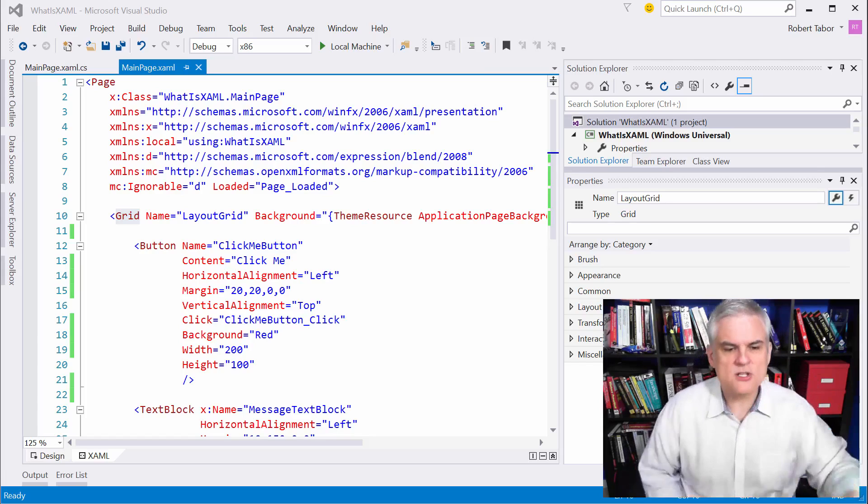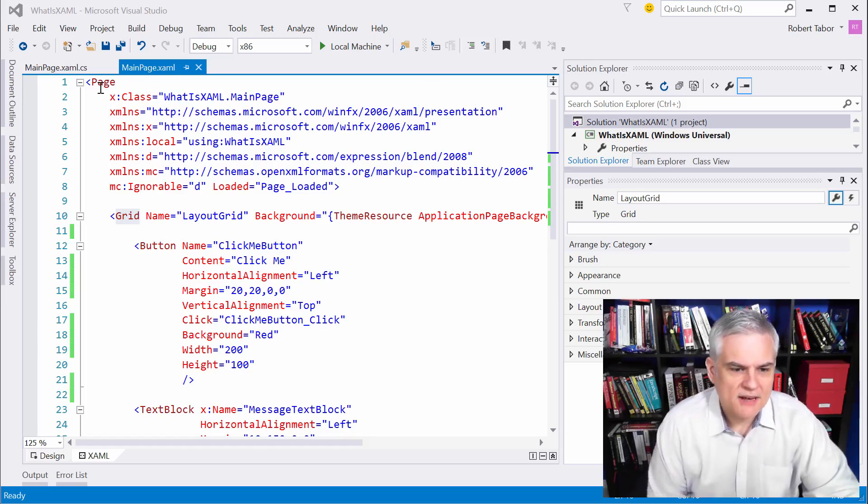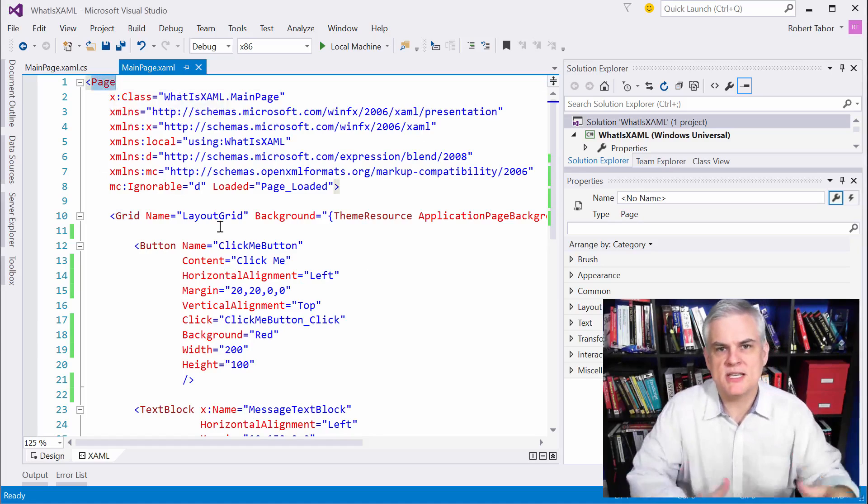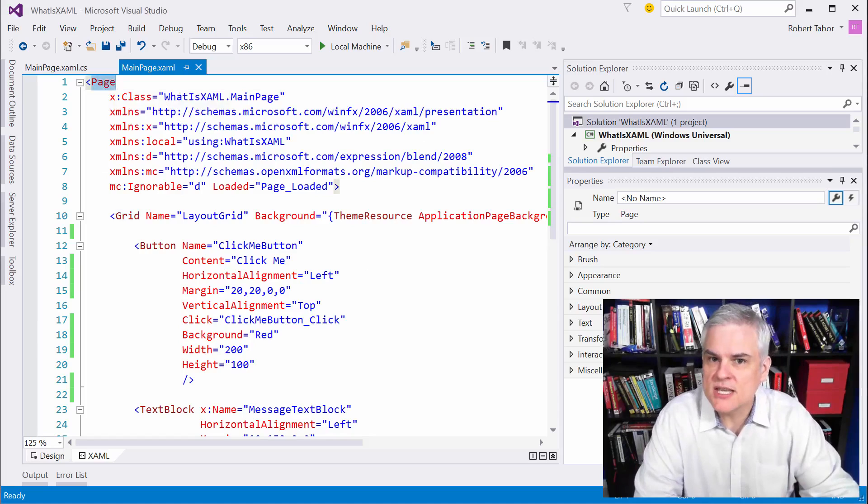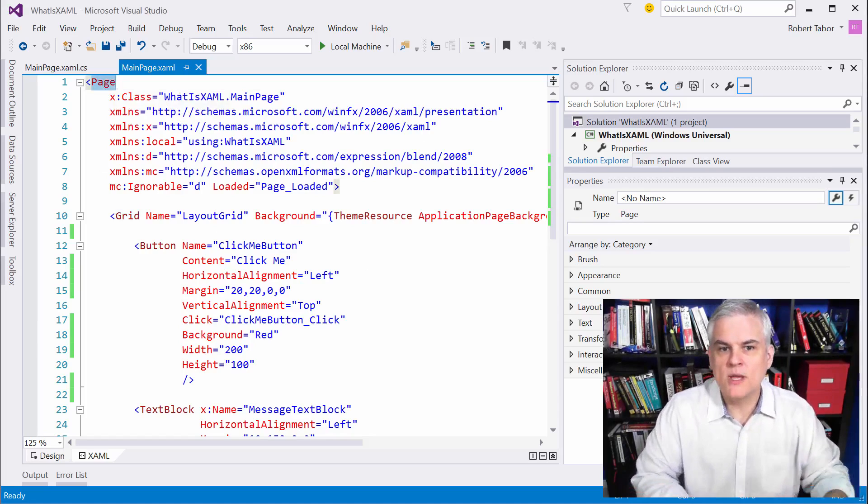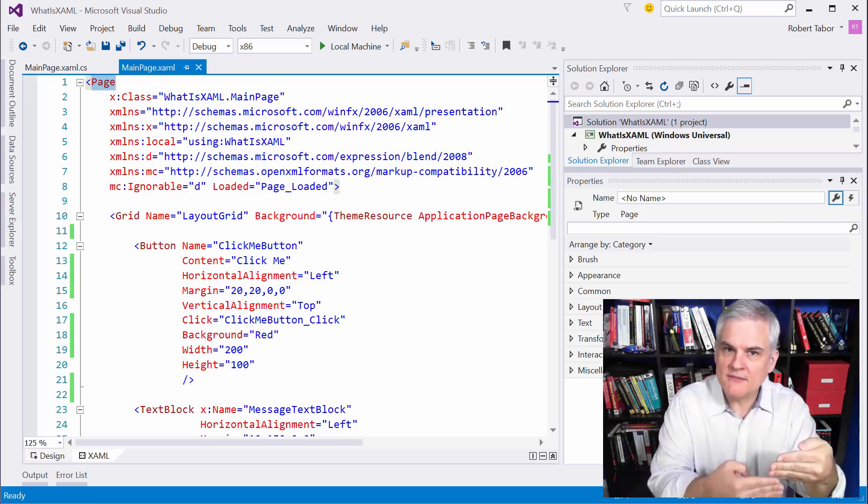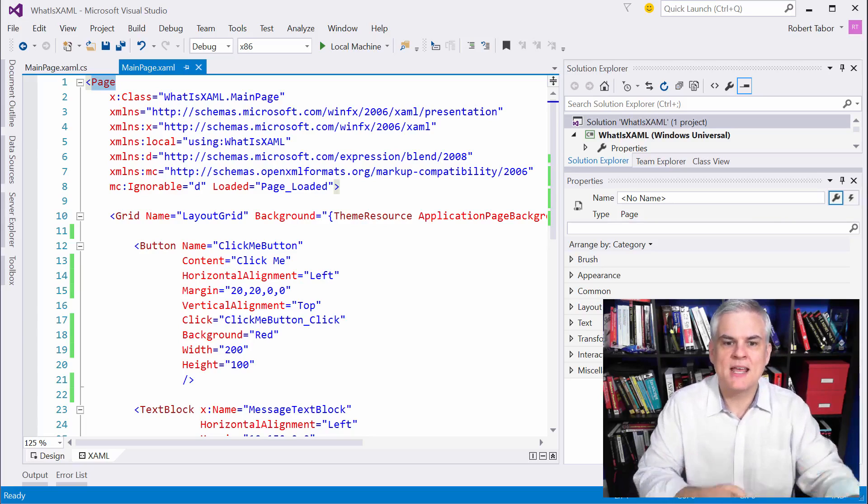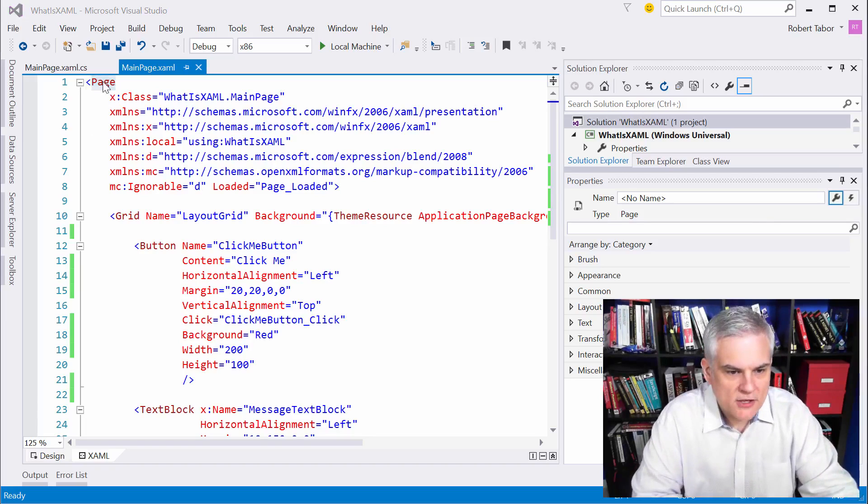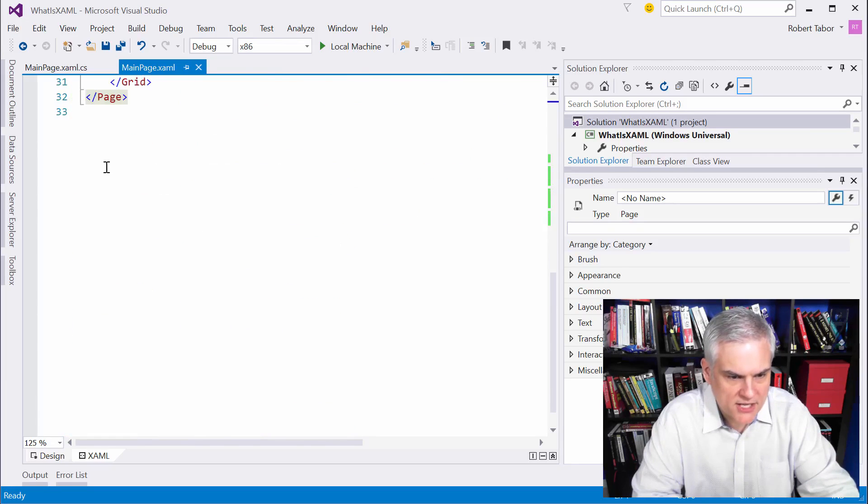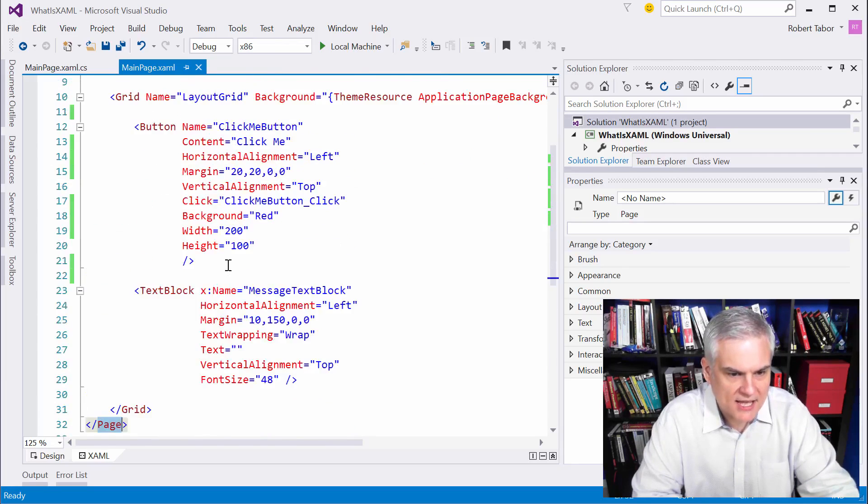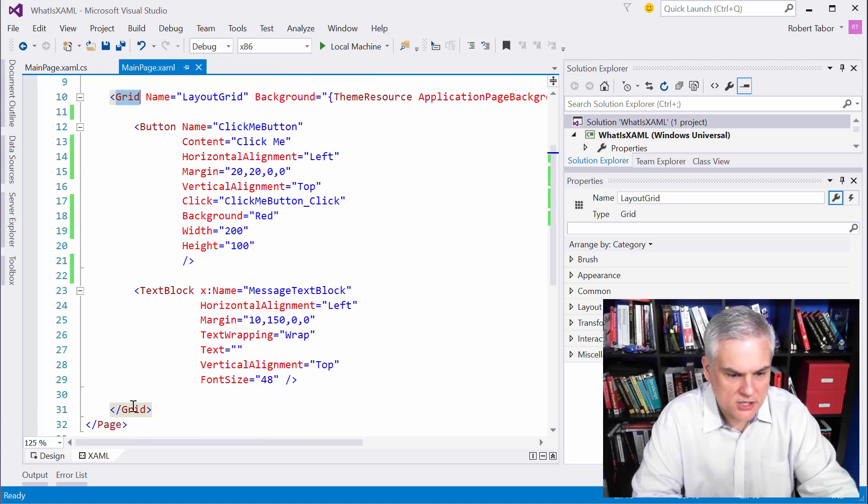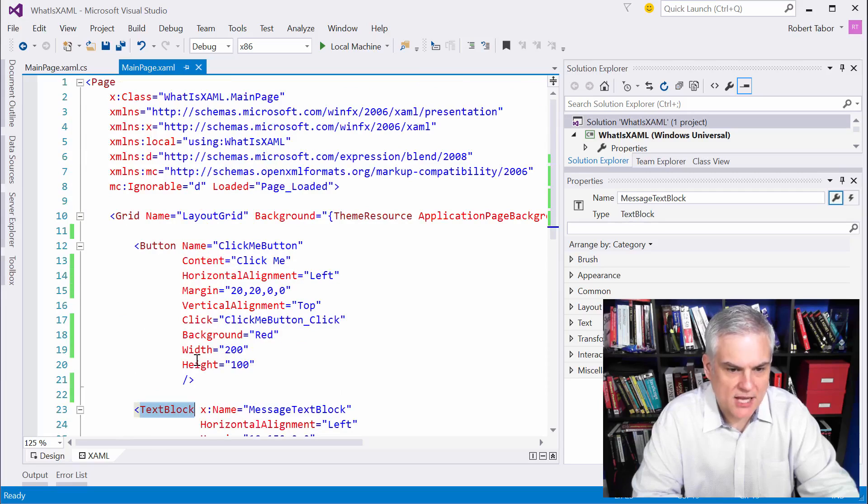Before we get started, I just want to point out the containment relationship that we see in our XAML. Since XAML is essentially an XML document, we can embed elements inside of other elements, and that implies a containment relationship. You can see we have a page object, and inside the opening and closing page tag, we have a grid object. Inside the grid element, there's both a button and a text block.